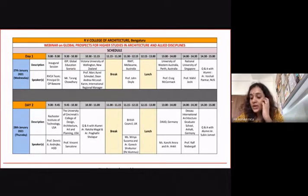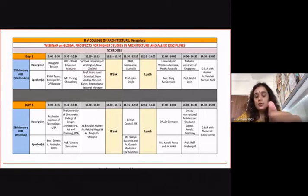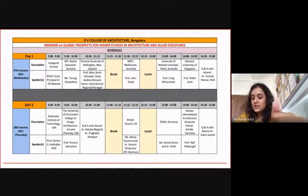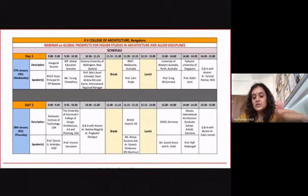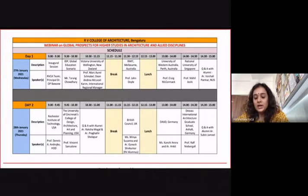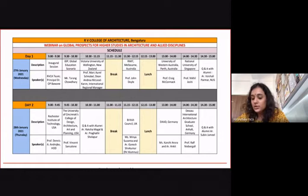Day one will have universities from Australia, New Zealand, and Singapore, and day two covers USA, UK, and Germany. For every session, we are also joined by alumni sharing their personal experiences in their academic journeys. We will start with our first session conducted by IDP, joined by Mr. Tarang Chowdhury from IDP.